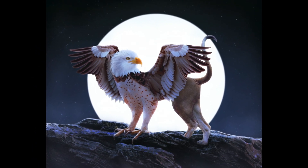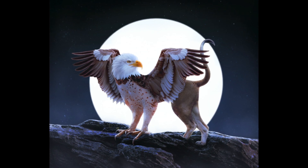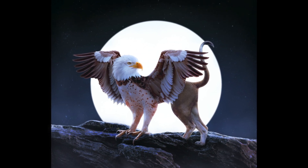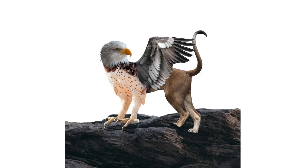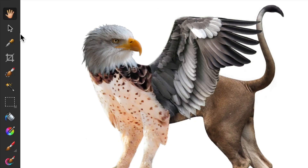In my previous video, I showed you how to cut out parts of different photos to make a griffin. Now I'm going to show how to add details to my composition and remove blemishes.